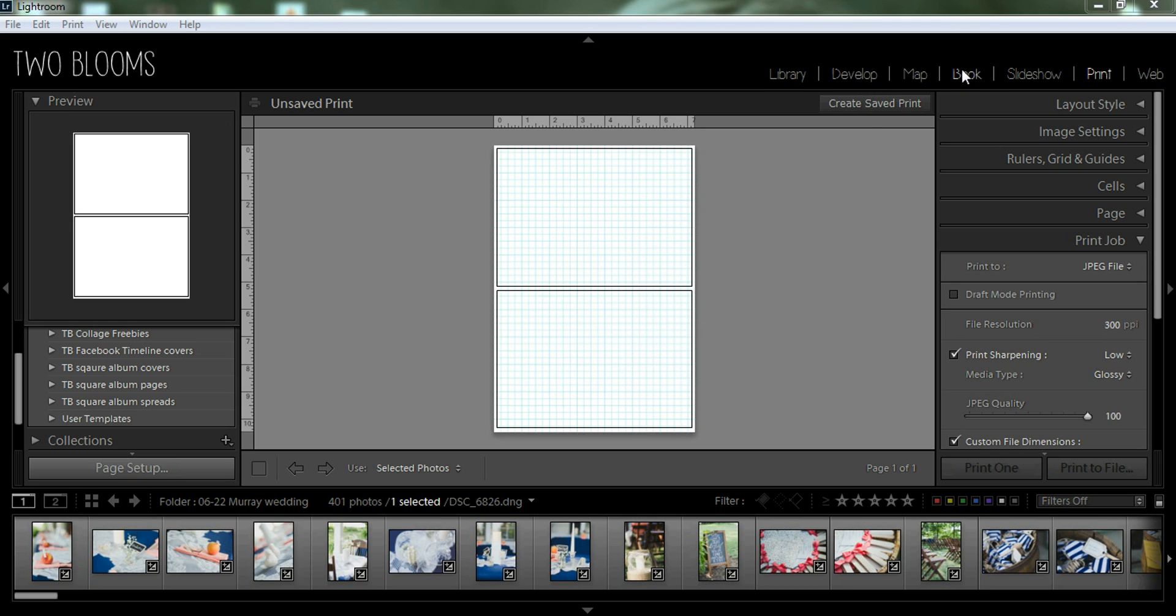We're going to get started. After you have successfully installed the templates into Lightroom, you can see the three different folders here. You have the square album covers, the album pages, and the album spreads.